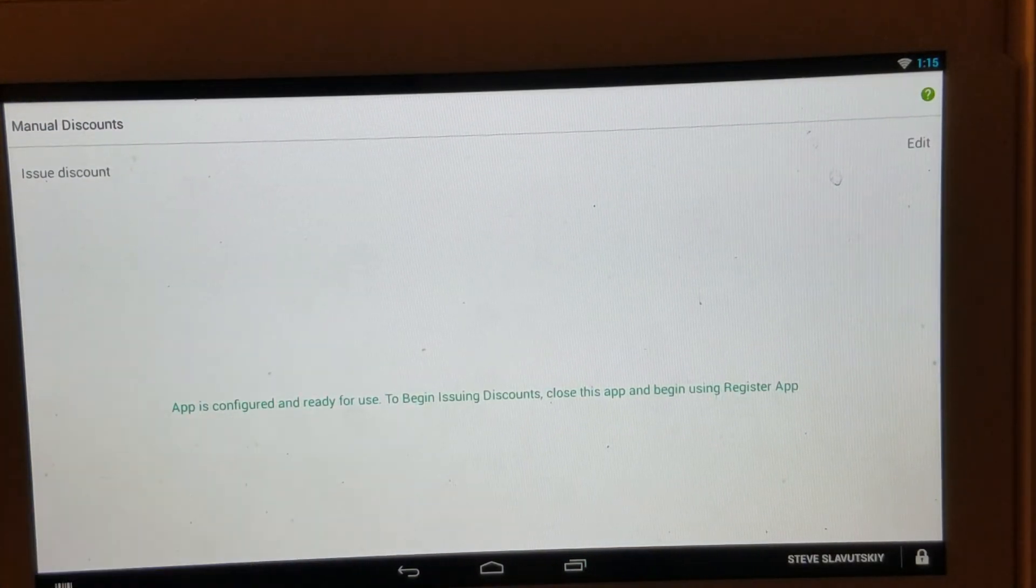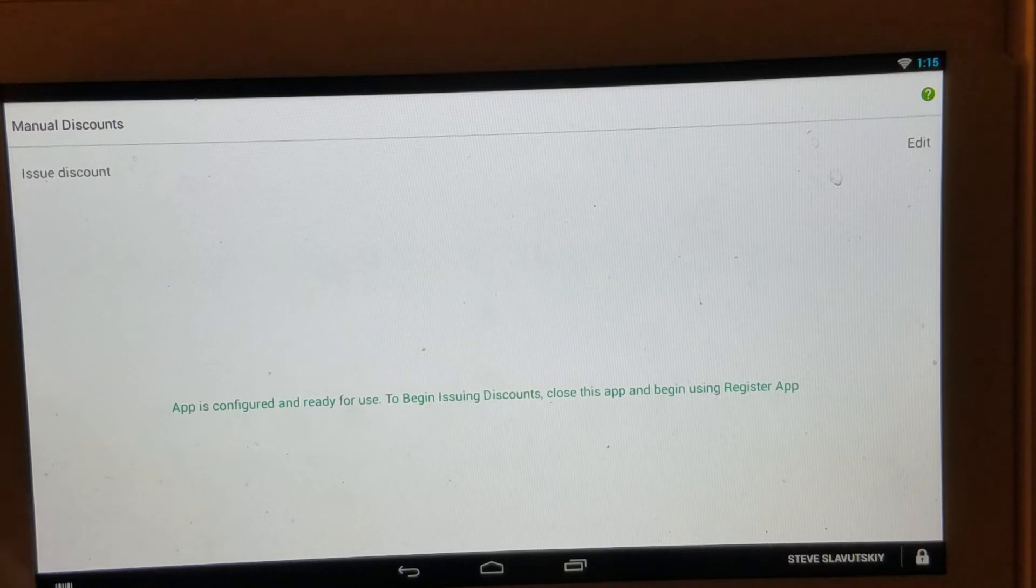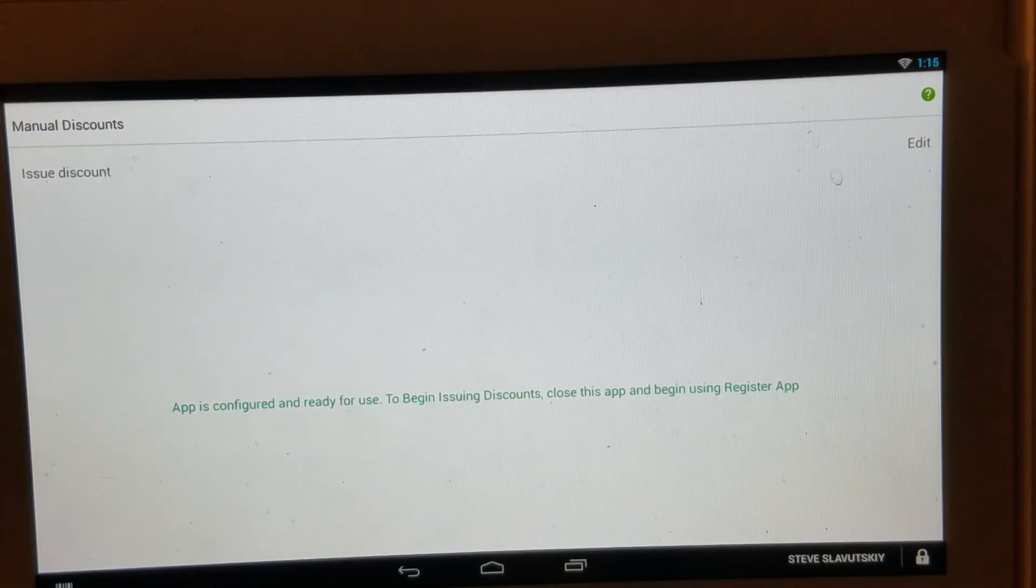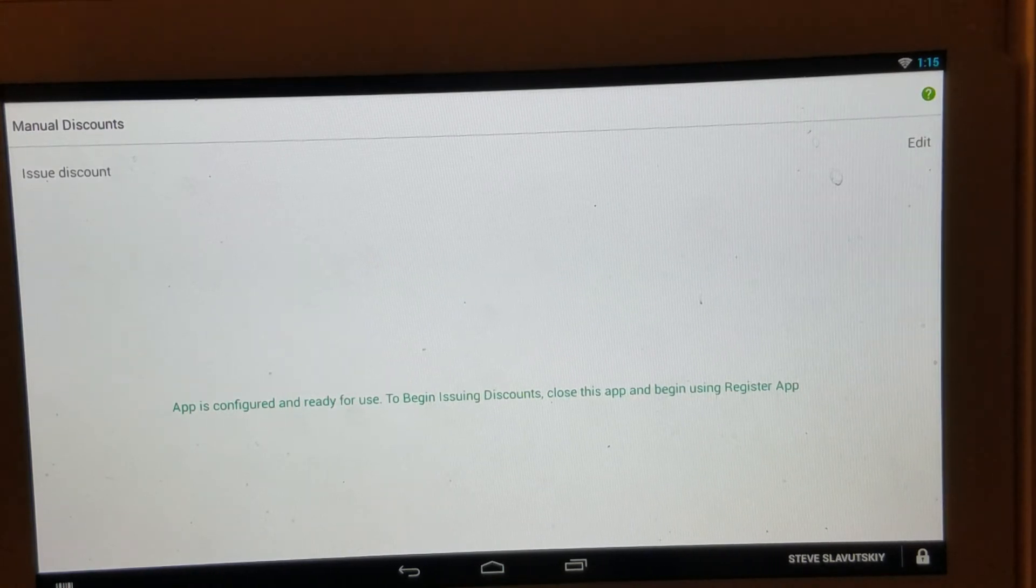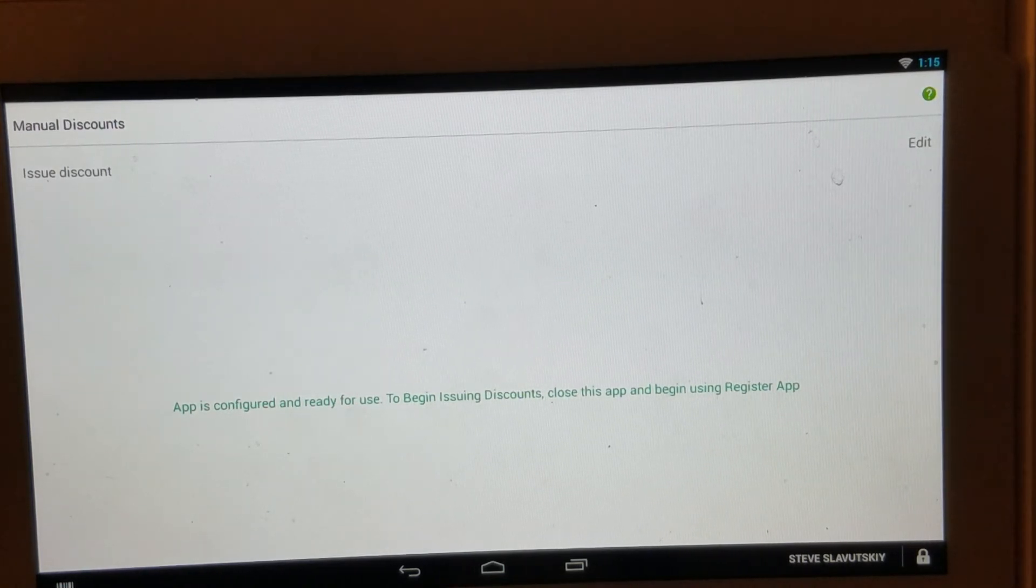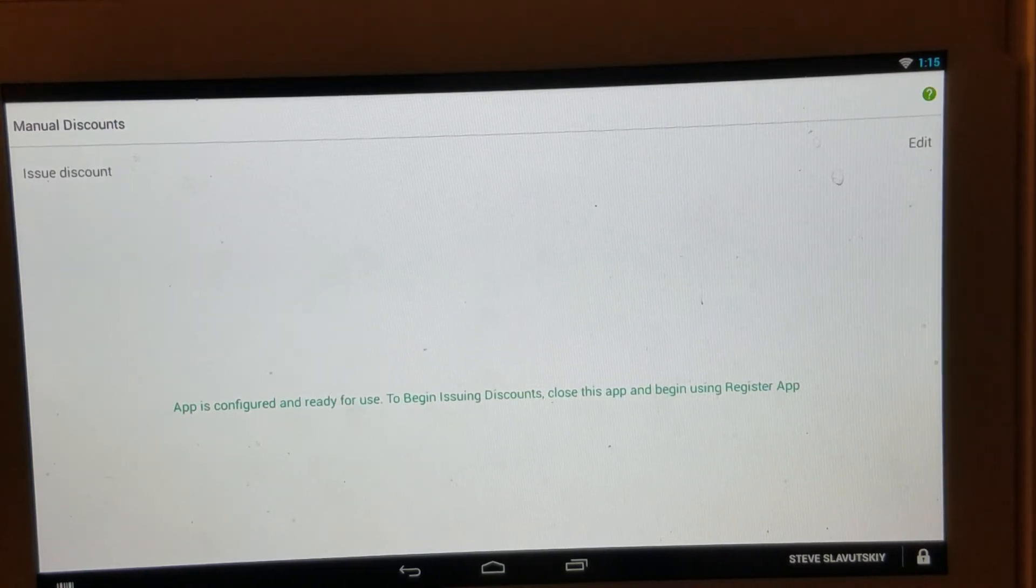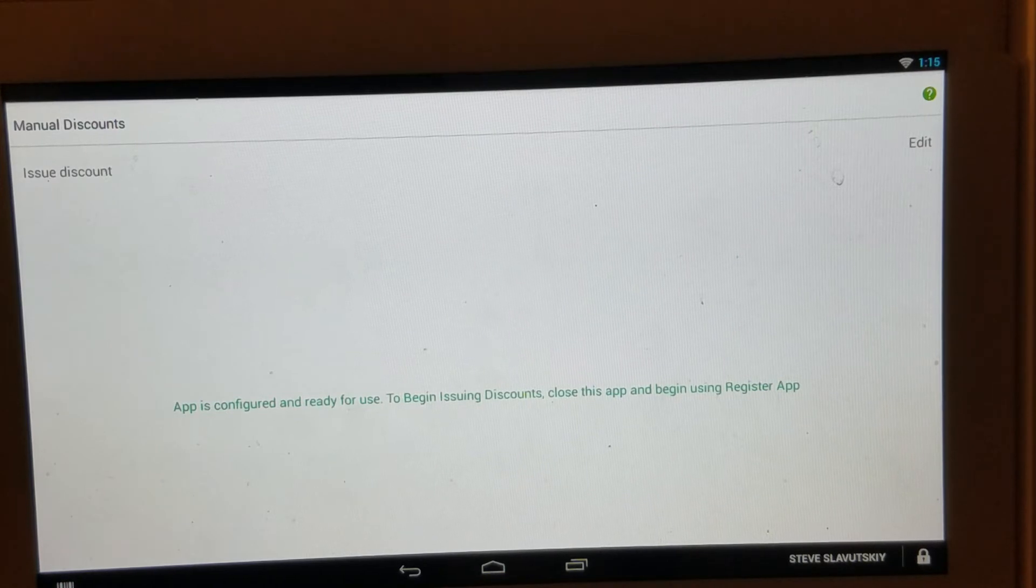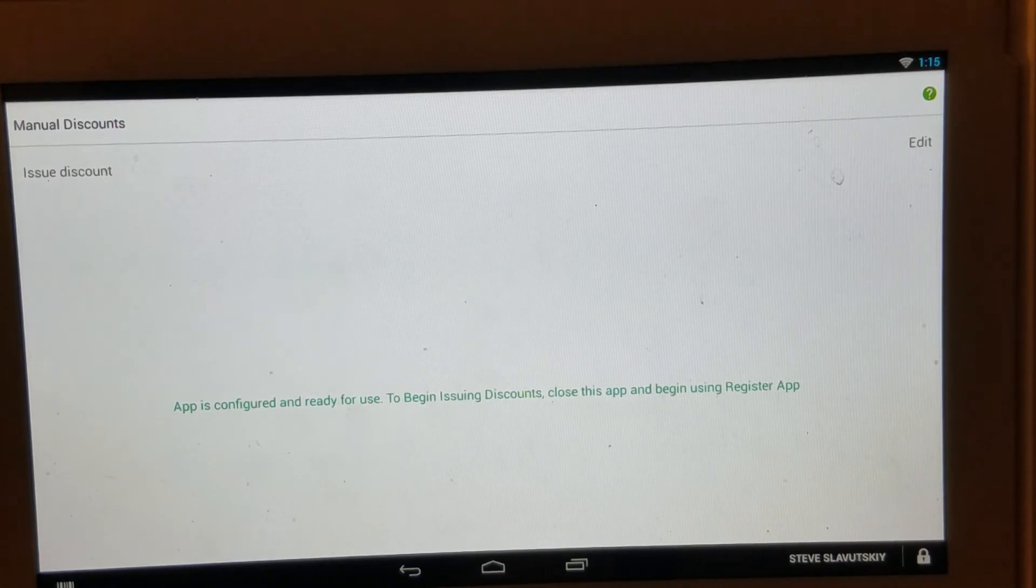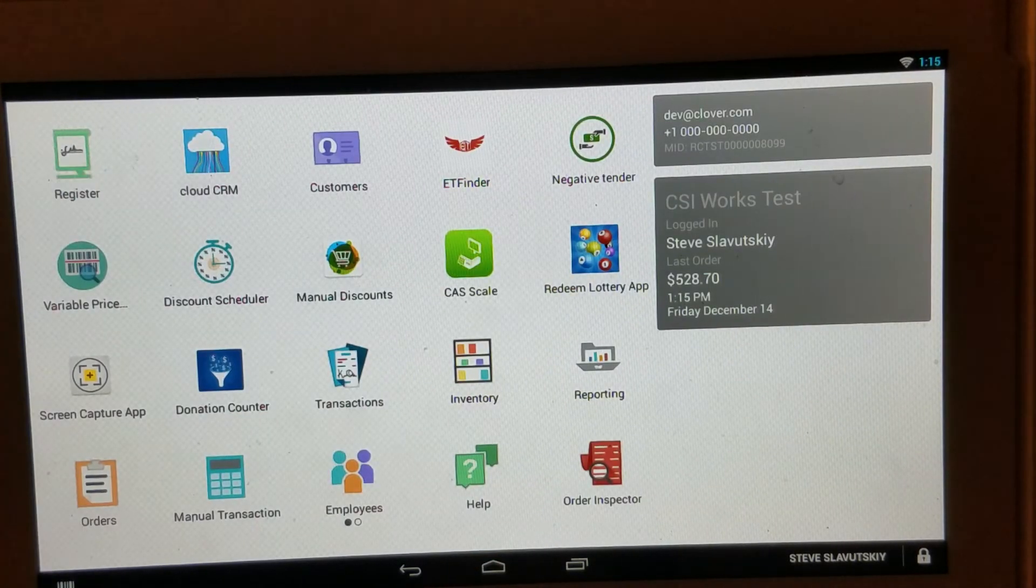So Manual Discounts is telling us that the app is configured and ready for use. To begin issuing discounts, we need to close this app and begin using the Register app. Like so.